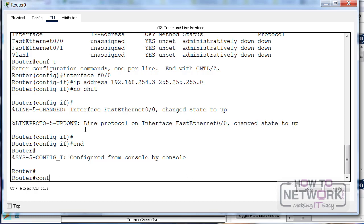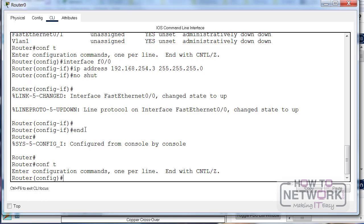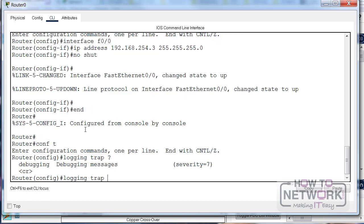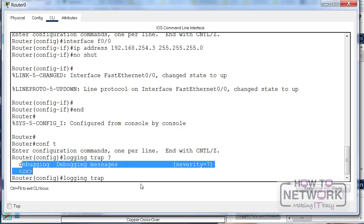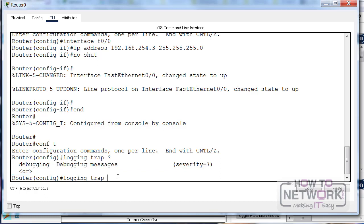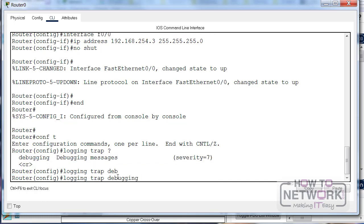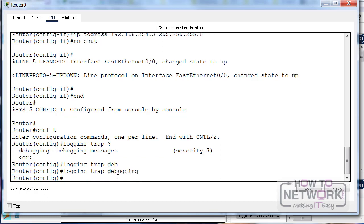Now this is a bit limited on Packet Tracer, but it doesn't matter. We can still try the one command we want. Obviously logging goes from 0 to 7. We've only got level 7, which is debugging, available. This is why I recommend you use a live router or at least GNS3 as preparation for your exams, especially if you're doing Cisco.